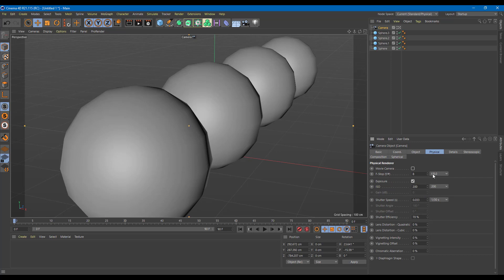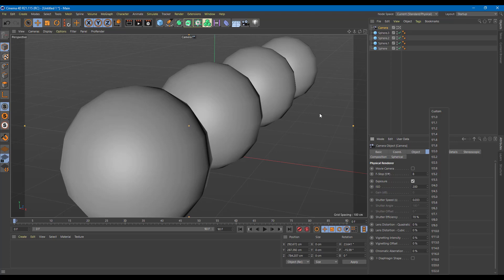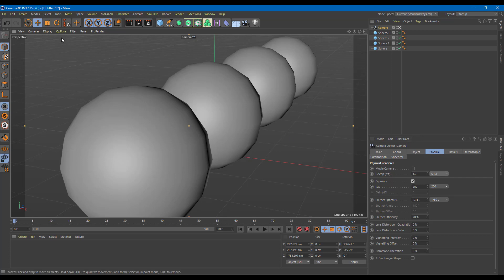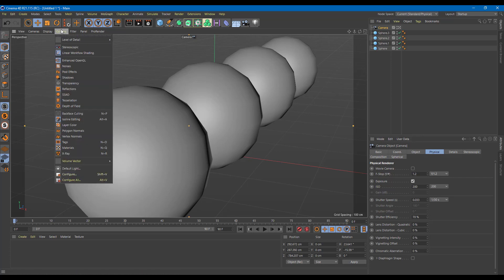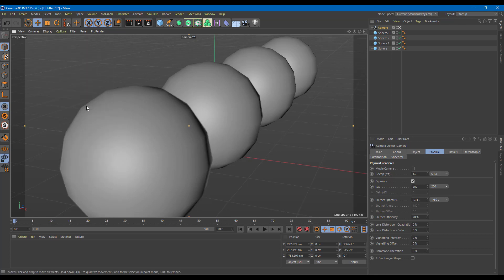We're going to focus on the f-stop, which is the aperture size. Right now it's 8.0, but for a blurry background I'll bring it down to around 1.2. However, you won't see any change yet — you need to go to the Options tab and enable Depth of Field there.